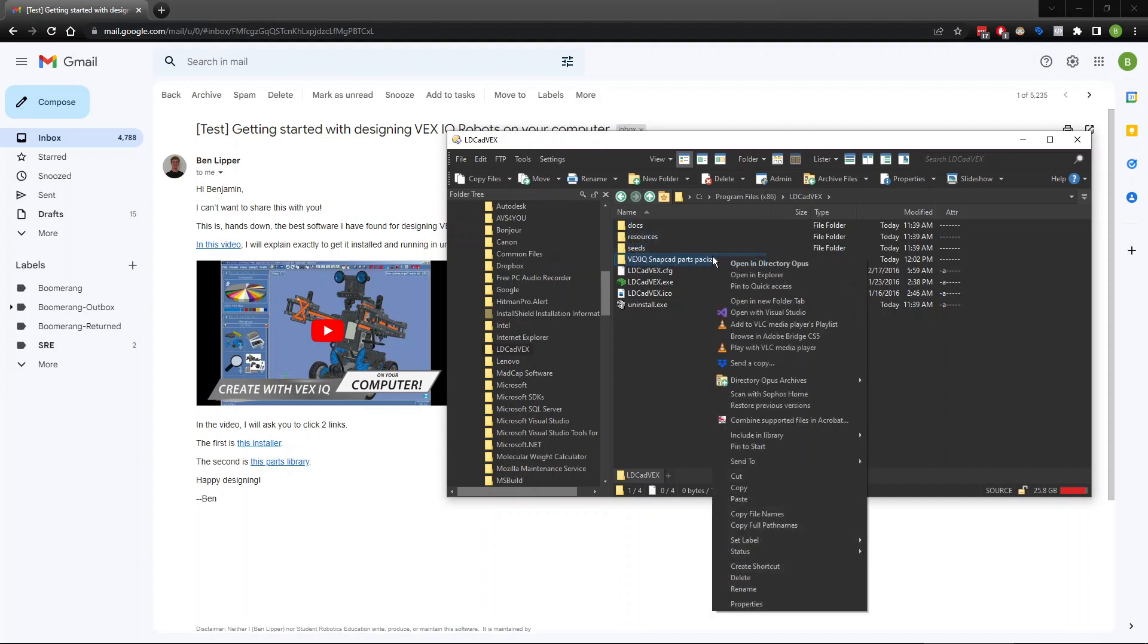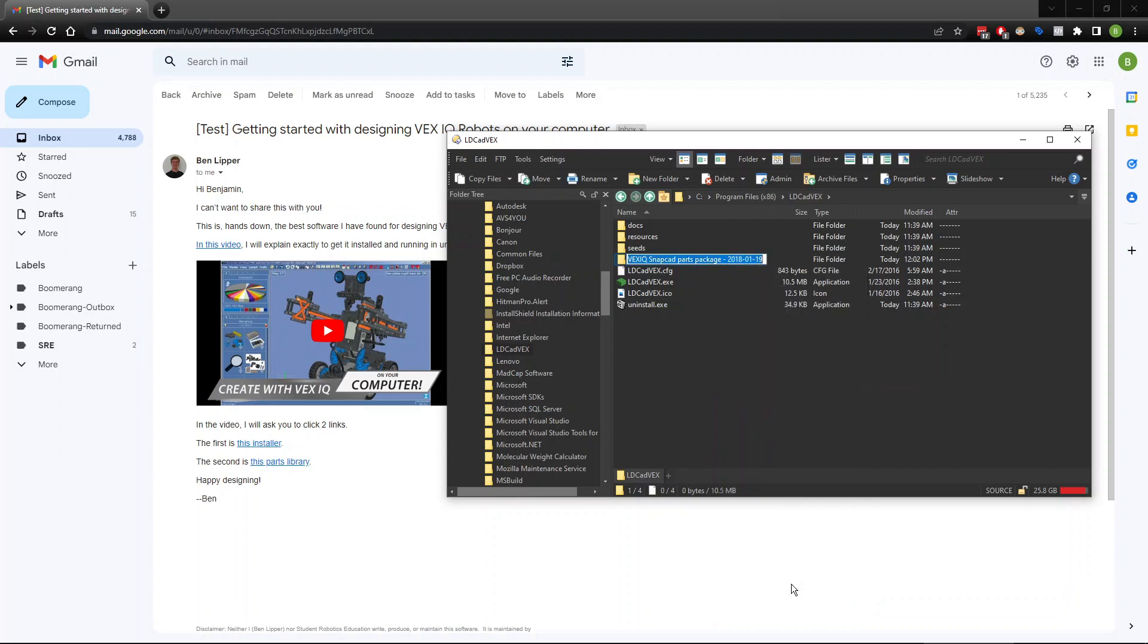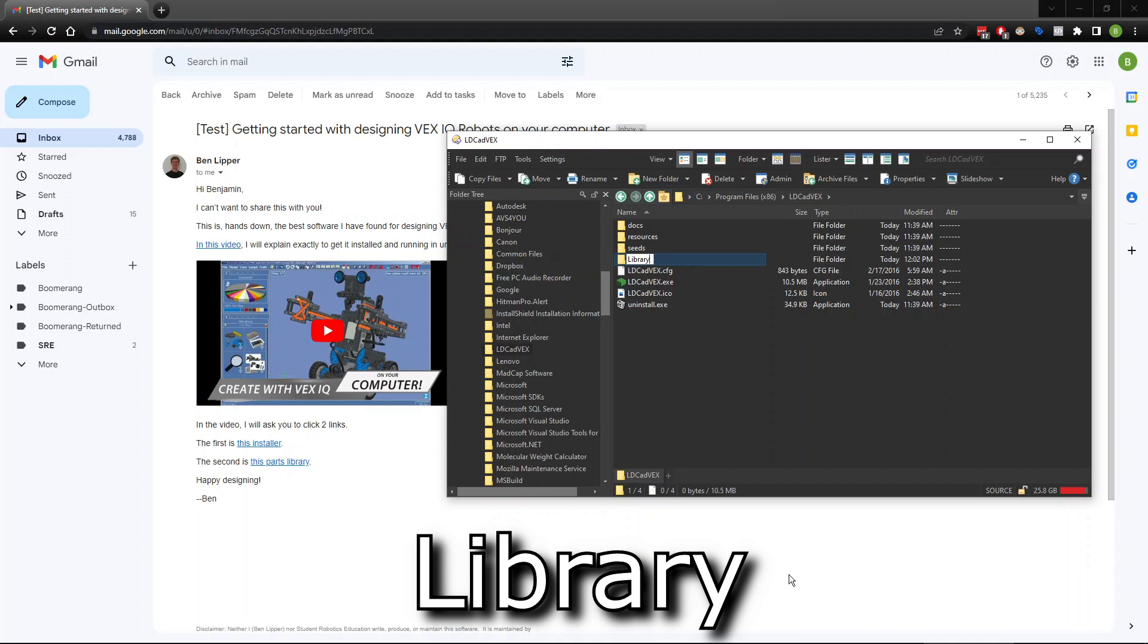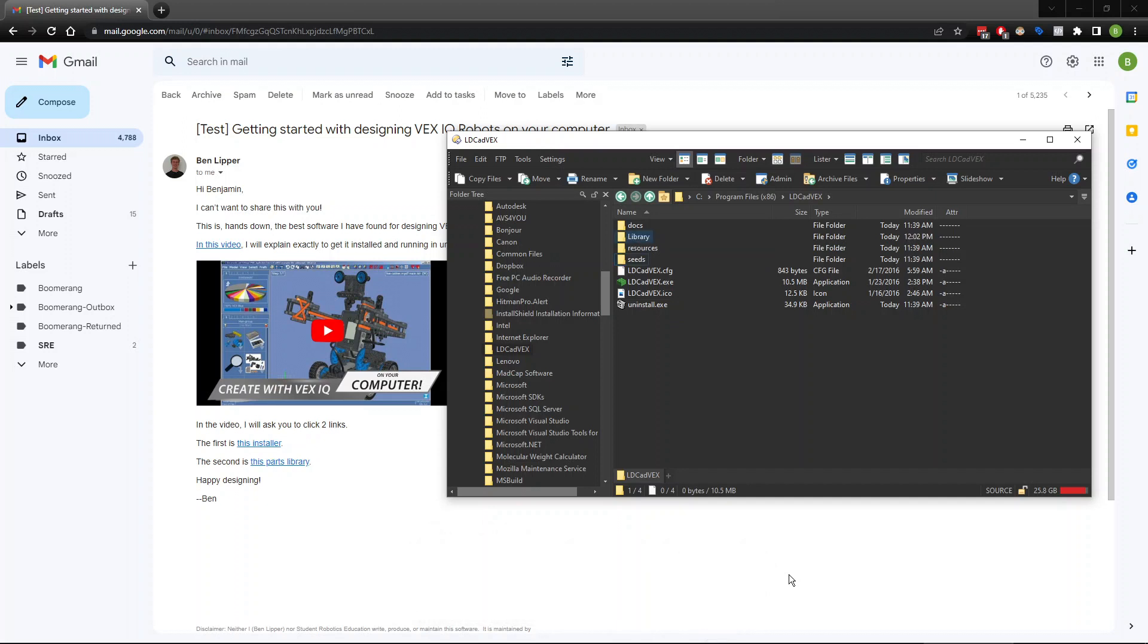I'm going to right click and hit rename. I'm going to rename this to library. It's important that you type this correctly. It has to be specifically spelled correctly: L-I-B-R-A-R-Y with a capital L. I'm going to hit enter. Again, if it asks yes or no, go ahead and just hit yes. That's totally fine. And then we should be good to go.